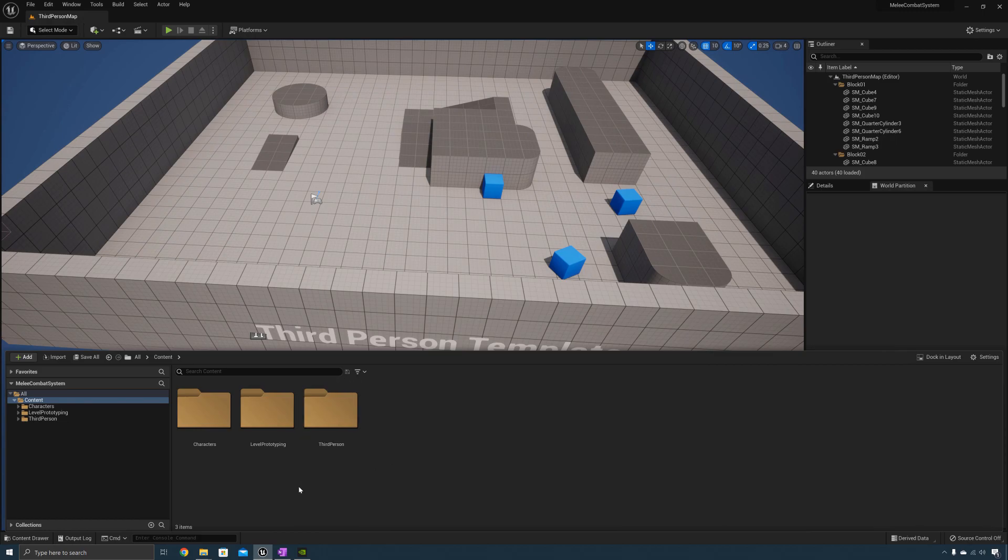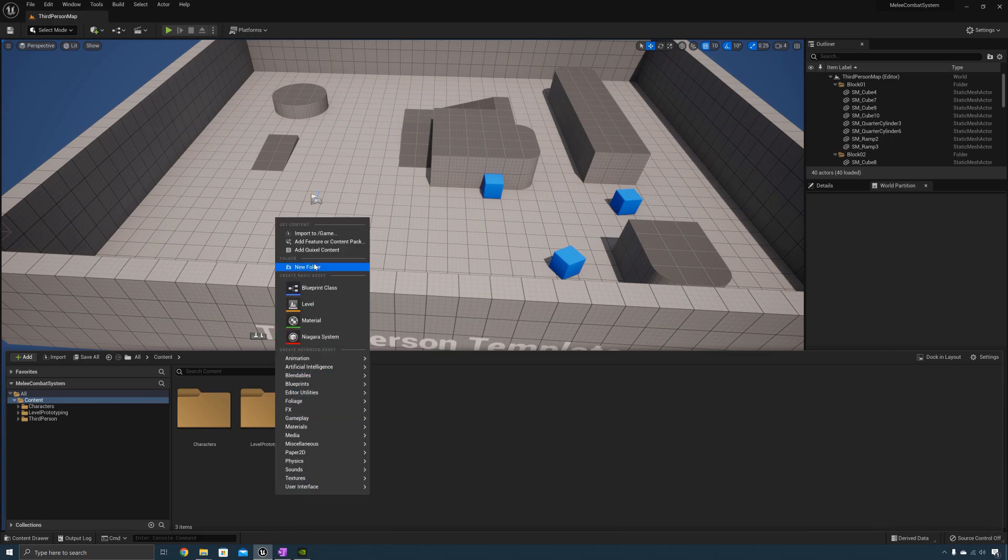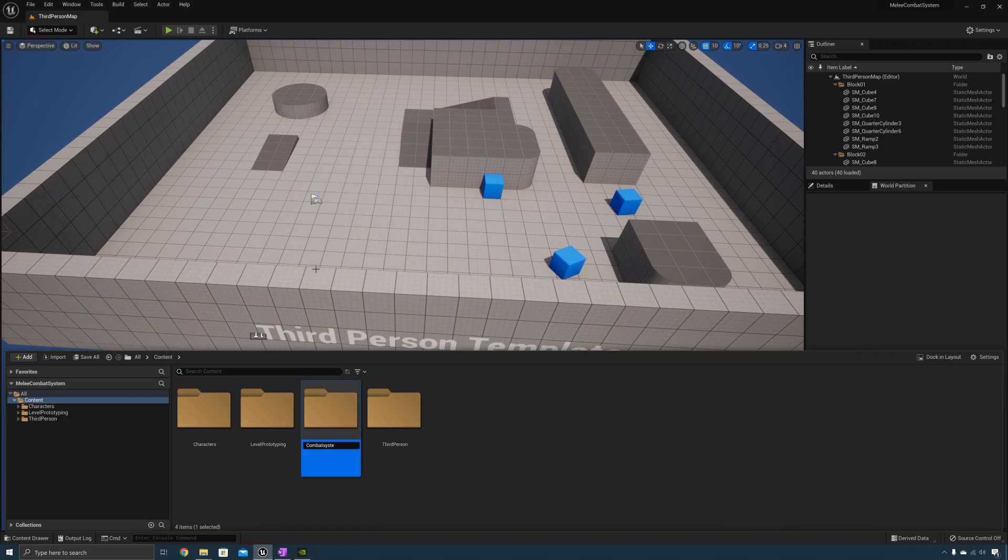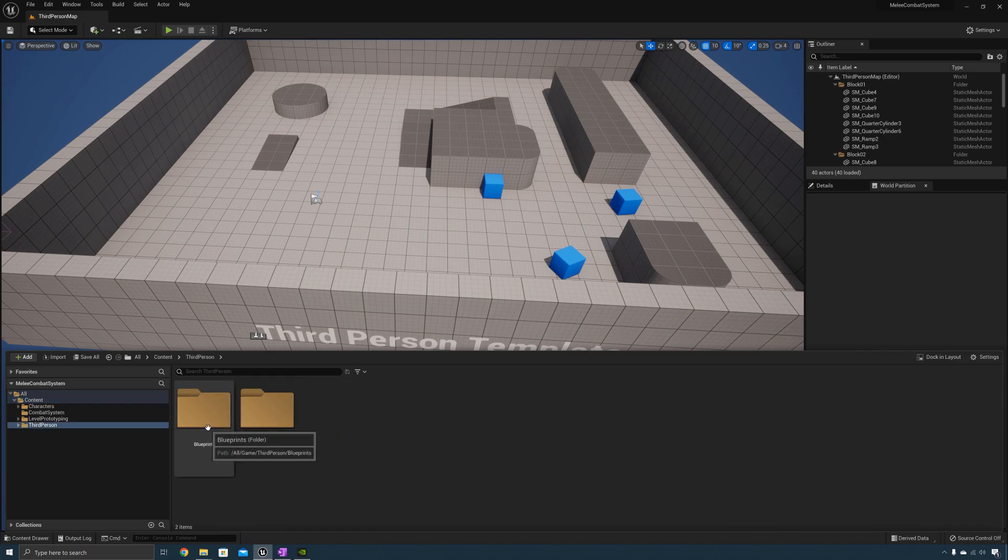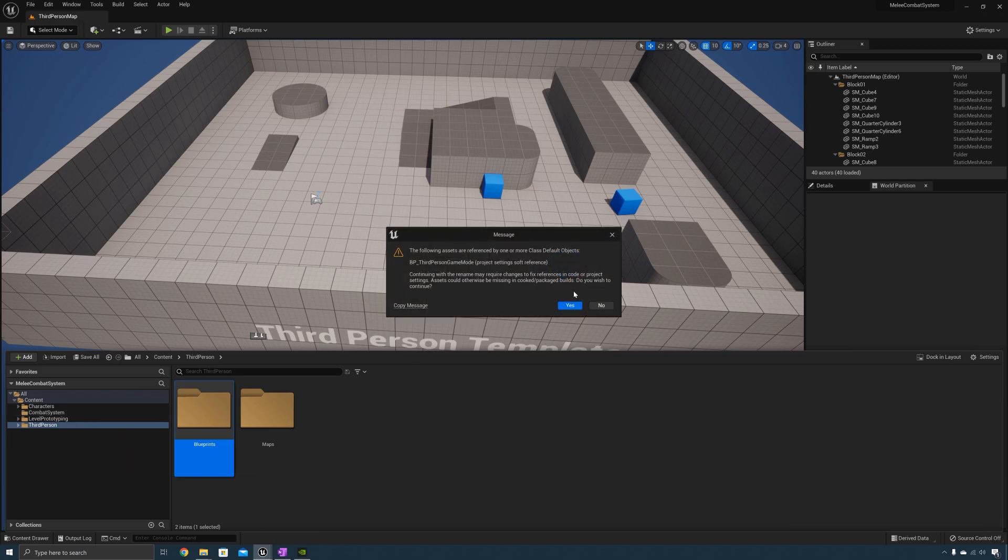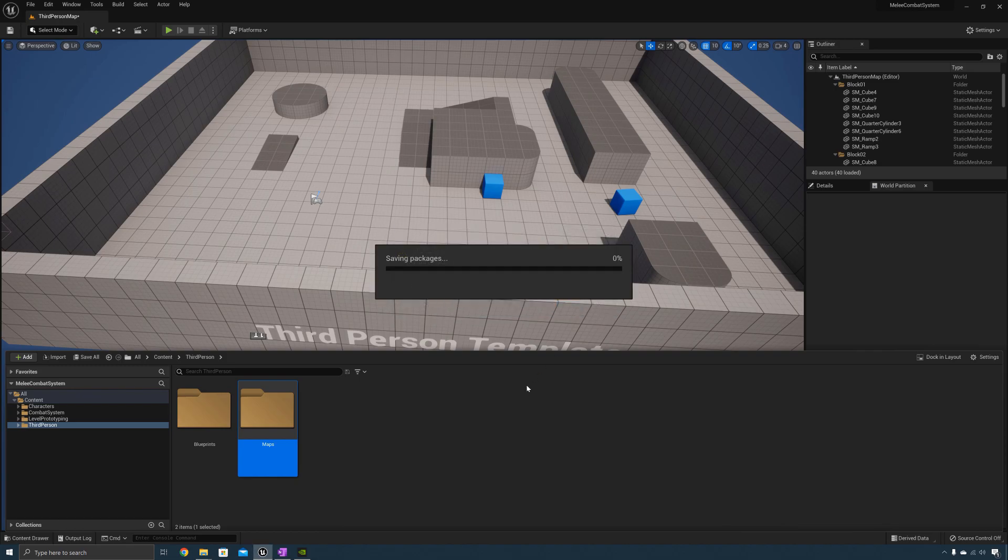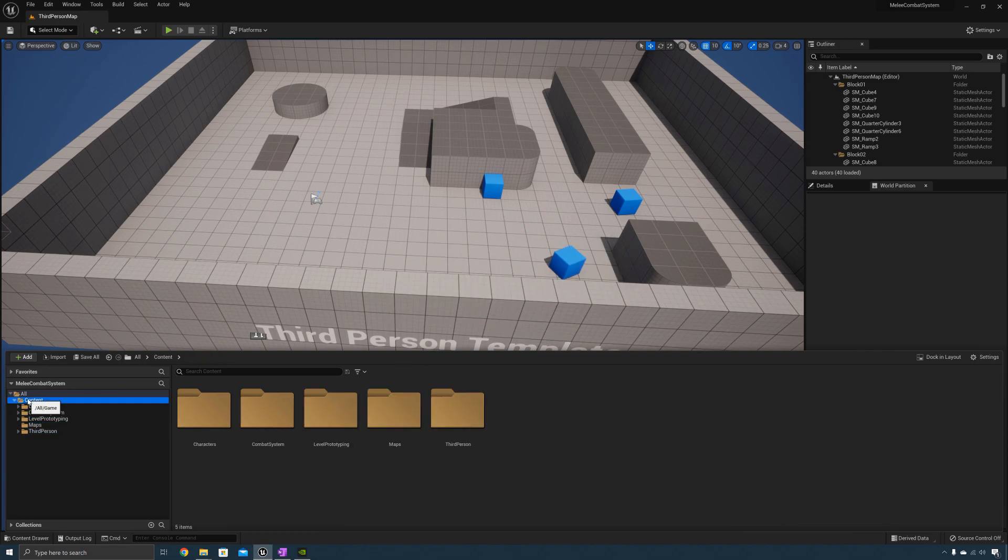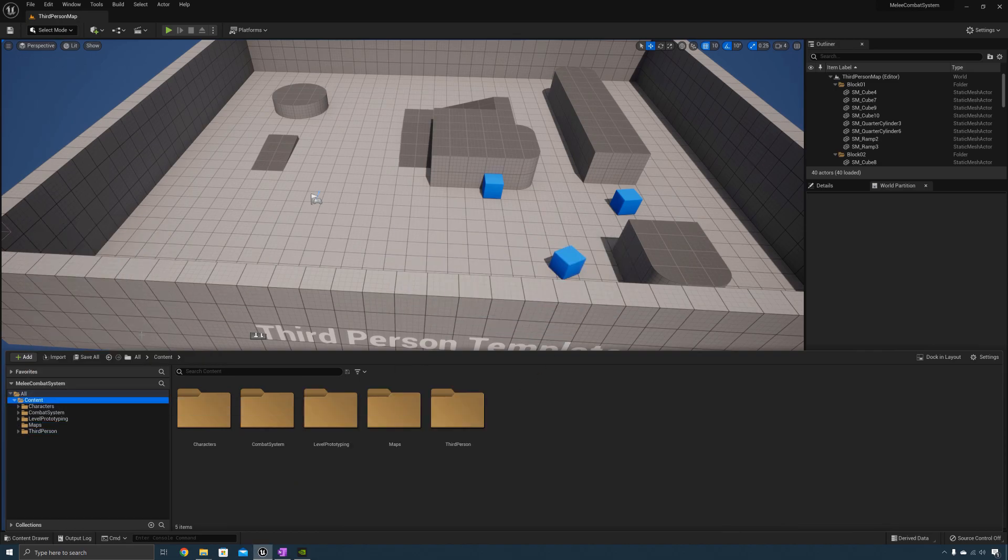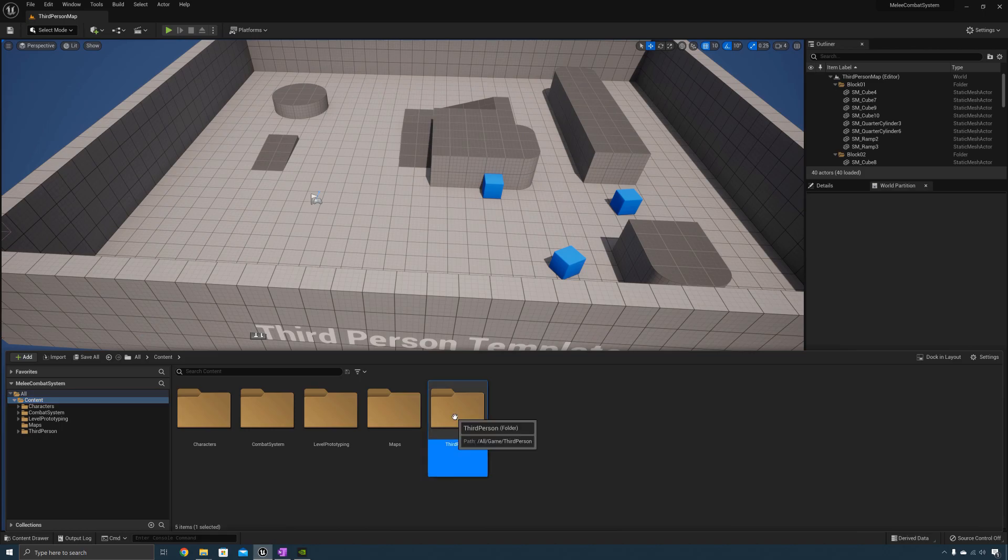So the first thing we want to do is create a new folder. We'll call this one Combat System. Now open the third person folder. Now move the Blueprints folder over into the Combat System folder. After you've done that you can move the maps folder into the content folder if you want to, and right click and select fix up redirection folder. Now you can go ahead and delete the third person folder. We don't need that anymore.